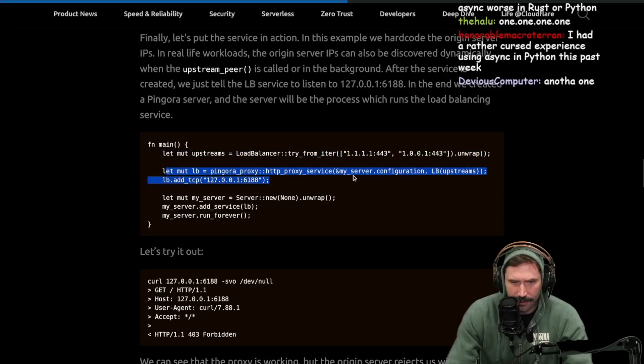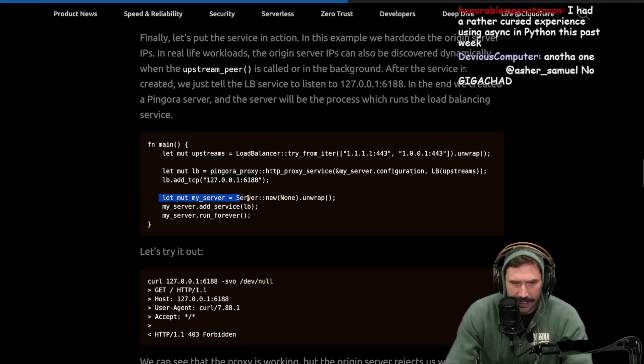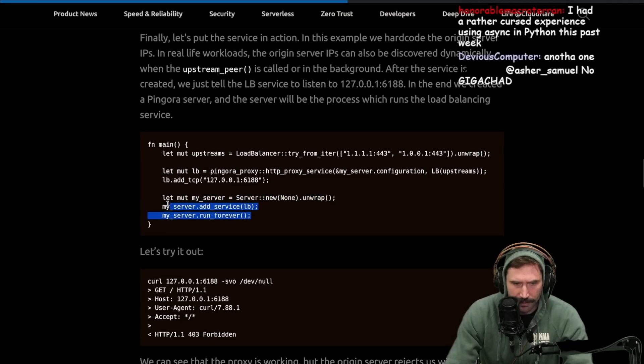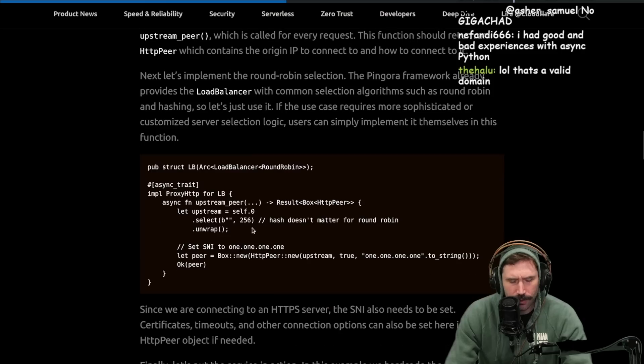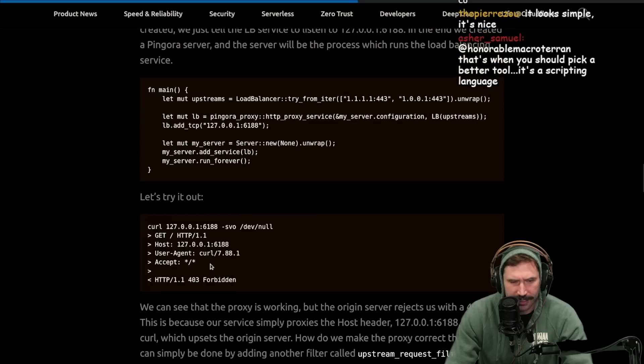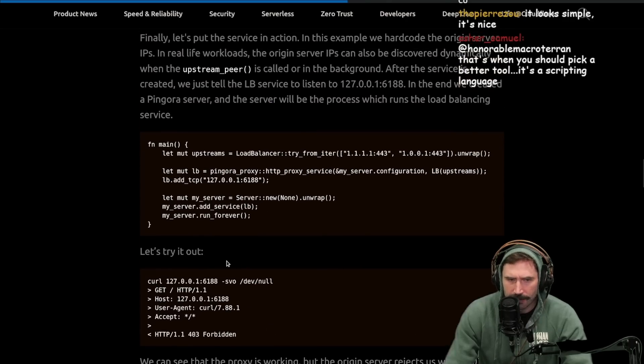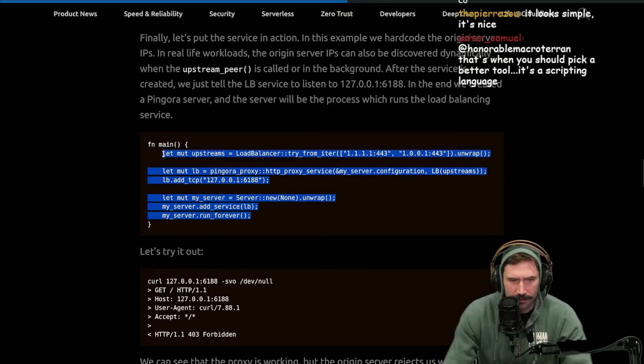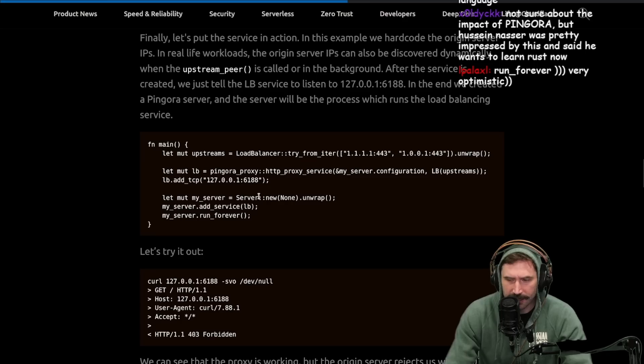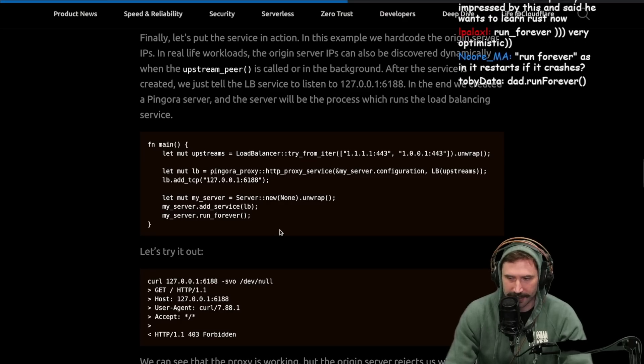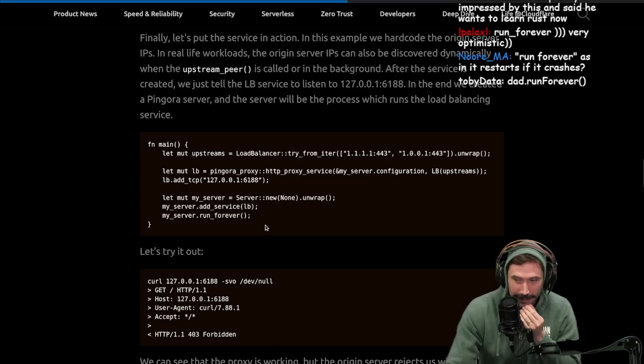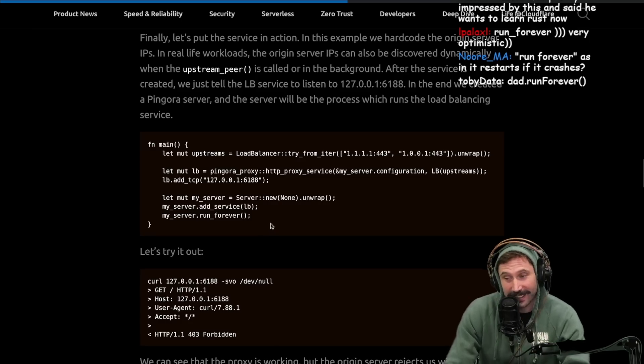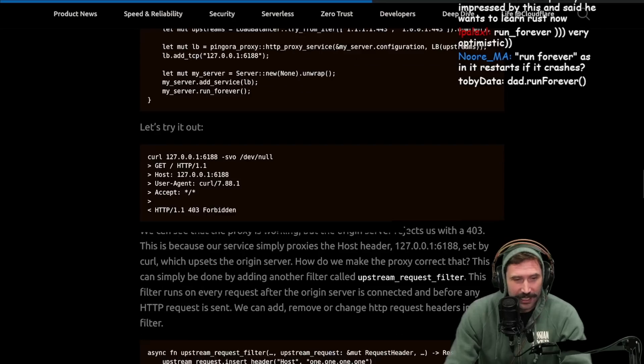Let mute Pingora proxy, HTTP proxy, server configuration, upstreams, add this TCP, equal a new server, my server, add service, run forever. It's pretty cool. So any of your structs can become load balancers by simply implementing the HTTP proxy and just having this upstream peer returning this out. And then I assume the server underneath does the new requesting and all that run forever. Very optimistic. Run forever. That's camel case. And we don't do that around here.